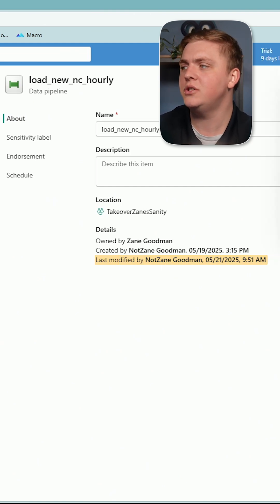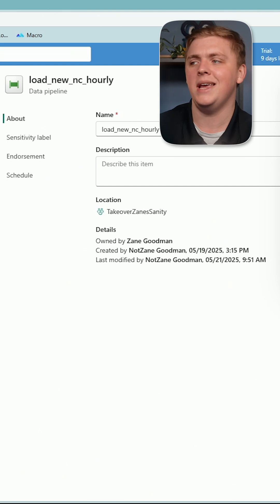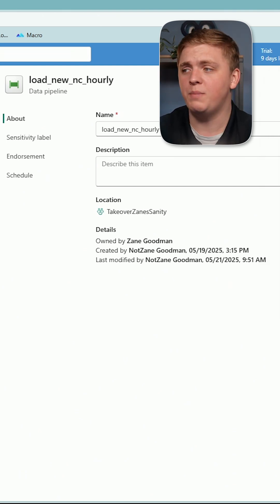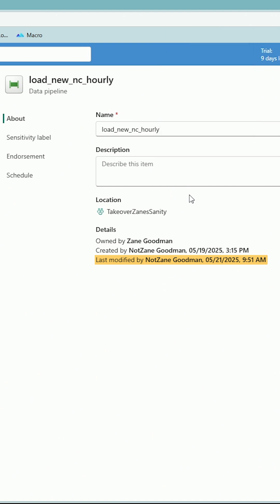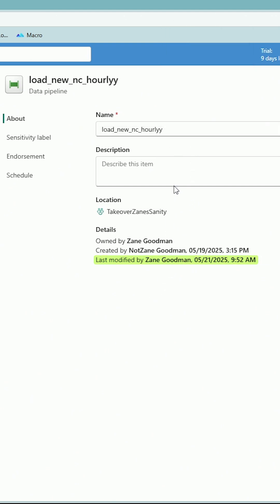It just so happens that my name is Zane. If I really want to take over this pipeline, I need to make sure that Last Modified By is changed, which I can do very simply by coming up to the name, adding in a character or something like that — it's going to change — and I'll bring it right back to the name it used to have, so we don't run into any issues with the rest of the workflows that the pipeline is a part of.